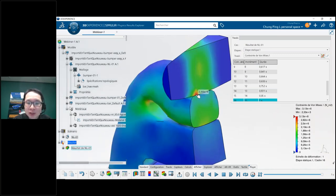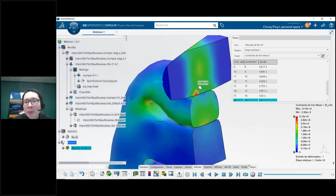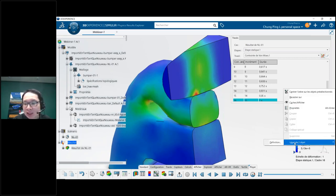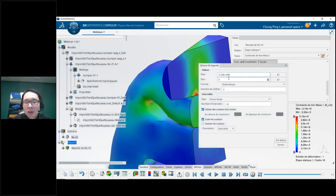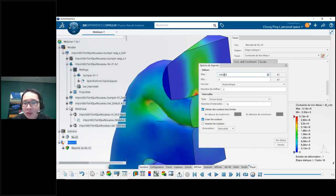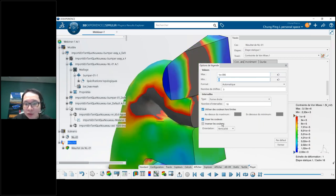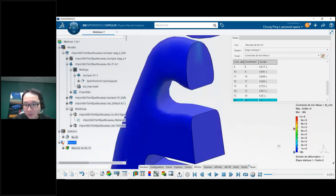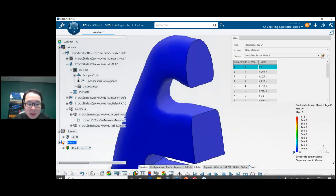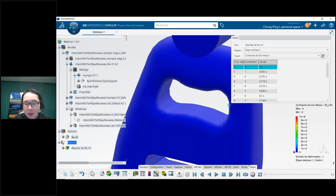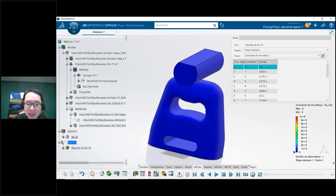I can move my mouse across the section and it shows results dynamically at any specific location. I can also control the legend — setting a maximum value, for example 1 million Pascals, and asking Simulia to show results higher than that in a different color. These tools help us validate and interpret the results clearly.